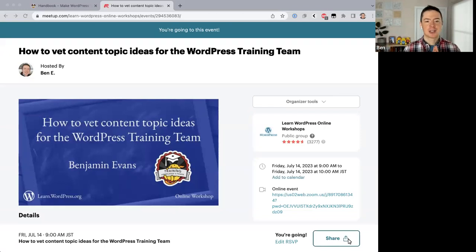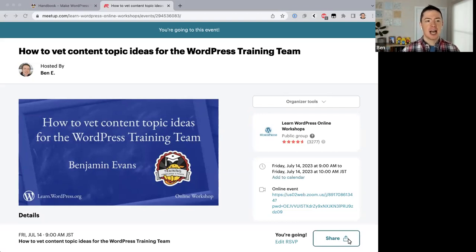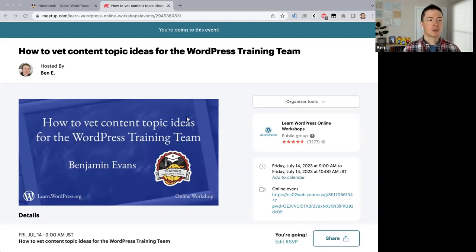Hello everyone and welcome to today's online workshop. These are hosted by volunteers in the training team and are official education hours by the WordPress project. Today's topic will be talking about how to vet content topic ideas for the WordPress training team.